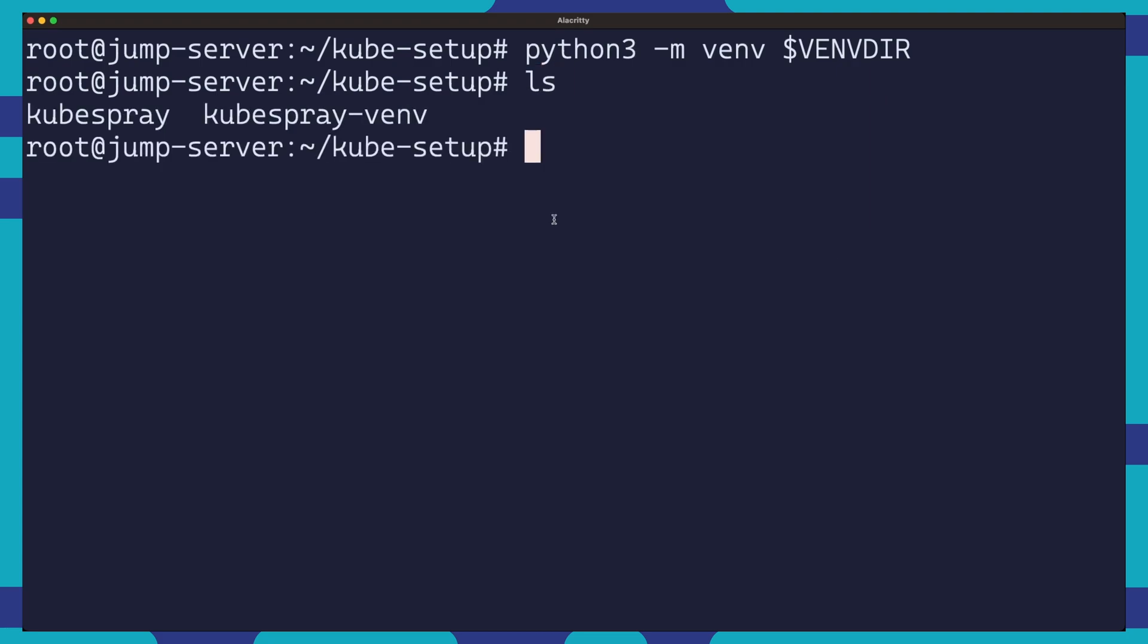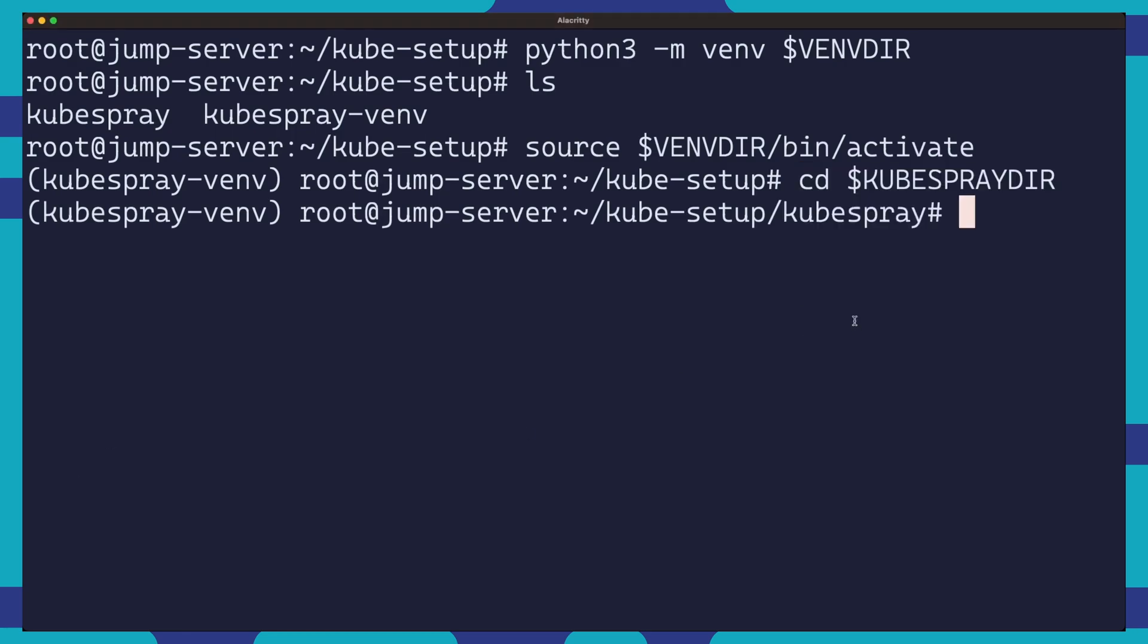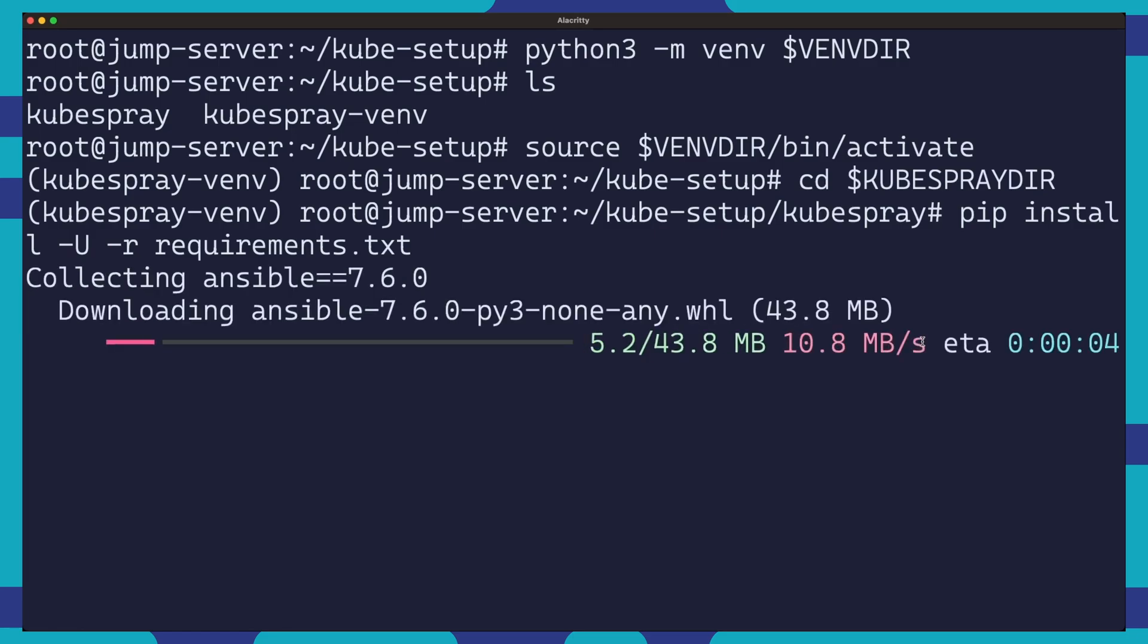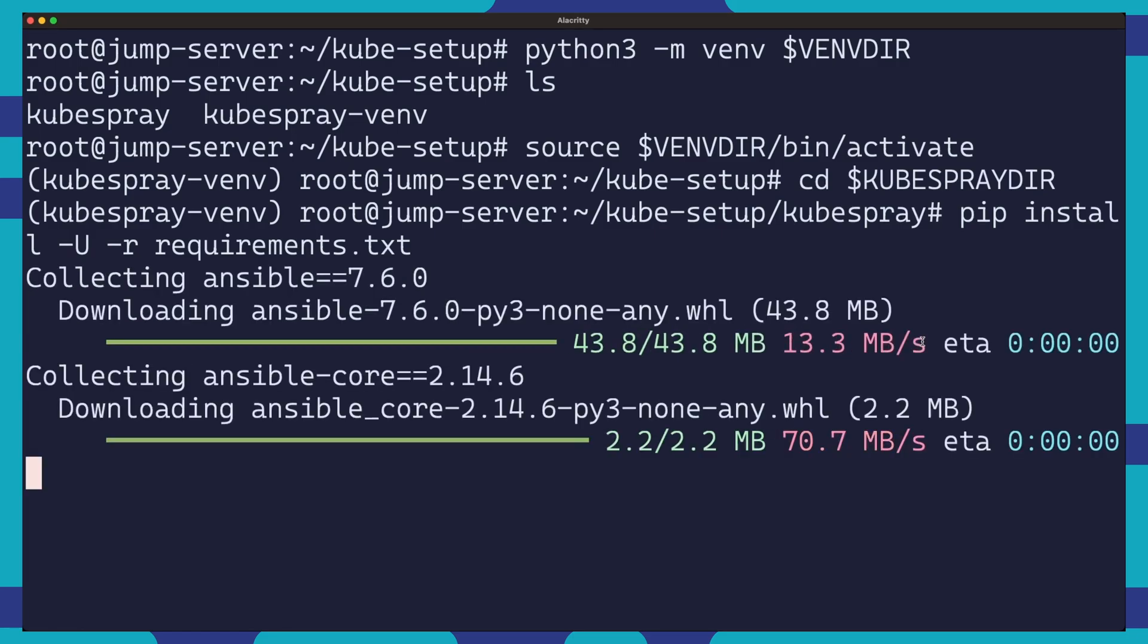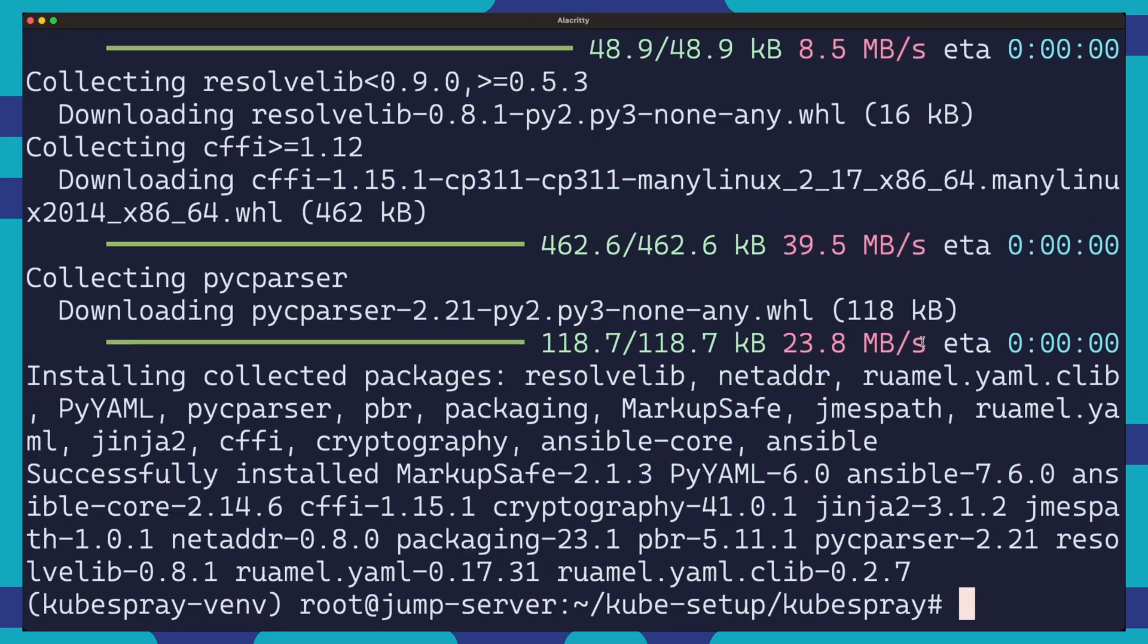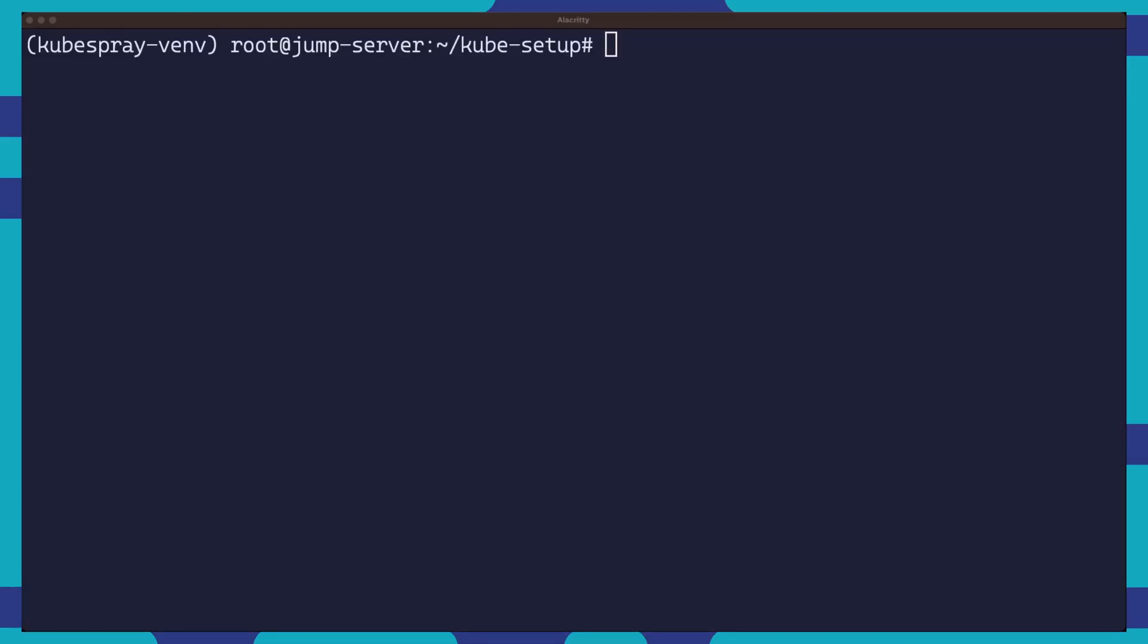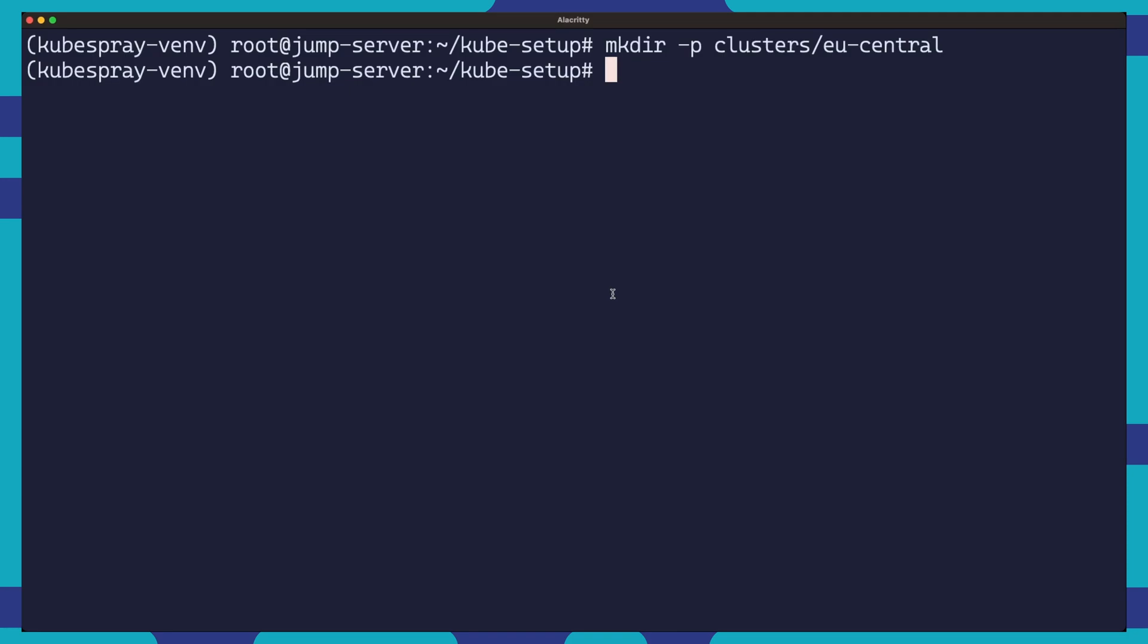After ensuring that we have the Python virtualenv package installed, we can now create a new Python virtual environment and activate it. We can then move into the Kubespray directory and use pip install to install Ansible along with all the other required dependencies listed in the requirements file. We're now ready to start preparing our necessary files. We'll first create the cluster configuration directory. Think of this as a place to store our Kubernetes cluster configurations.